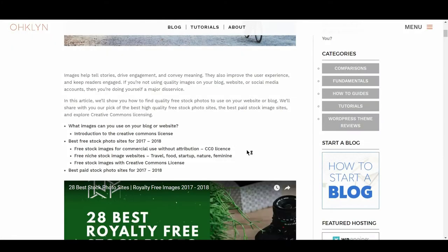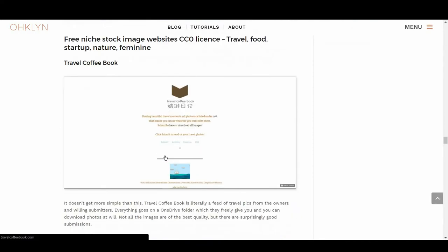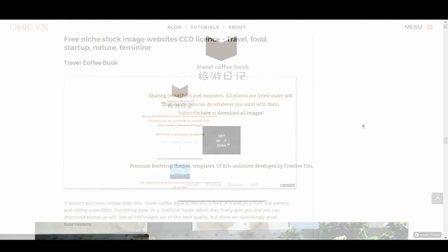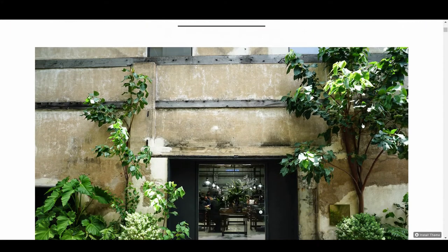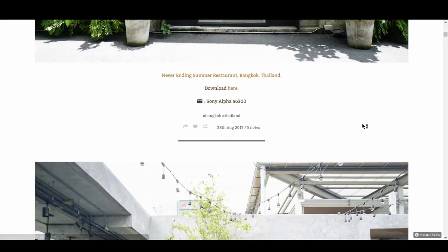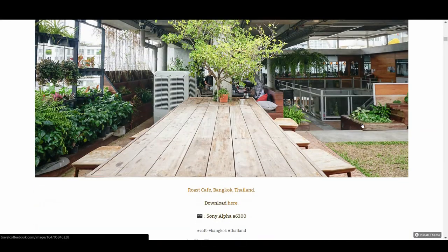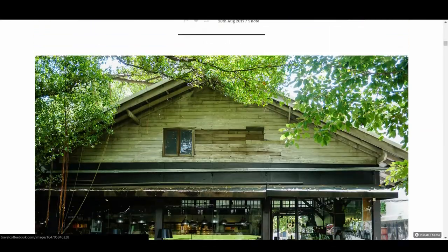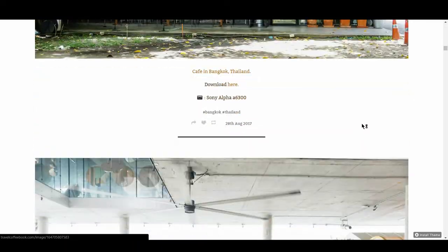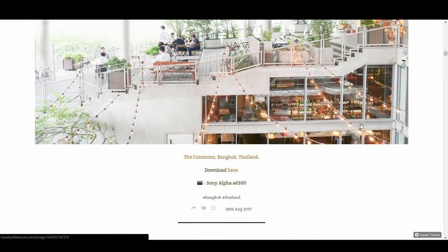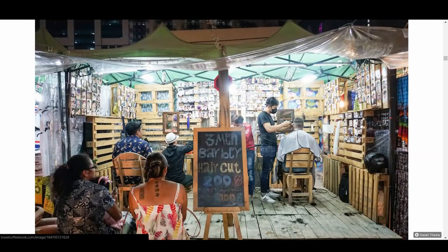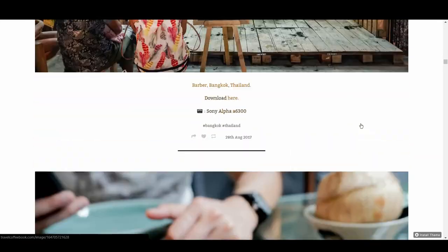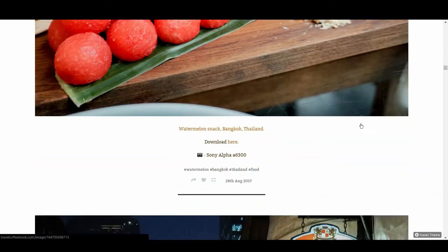Our next subcategory is the list of free niche stock photo websites, with a CC0 license, or images available for personal and commercial use with no attribution required. First on the list is Travel Coffee Book. It doesn't get more simple than this. Travel Coffee Book is literally a feed of travel pics from the owners and willing submitters. Everything goes on OneDrive folder, which they freely give you, and you can download the photos at will. Not all the images are of the best quality, but the submissions are surprisingly good.